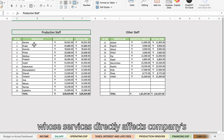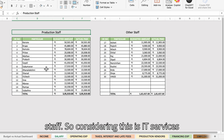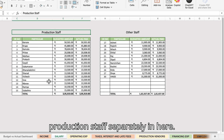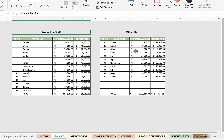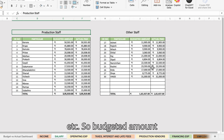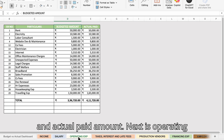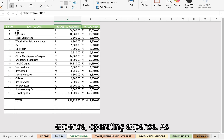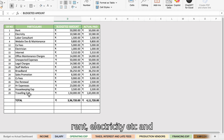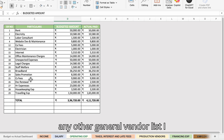Considering this is an IT services company, I have created a list for production staff separately — employees whose services directly affect the company's revenue. Other staff includes HR, admin, accounts, etc. For each, I have budgeted amount and actual paid amount. Next is operating expense — monthly fixed expenses like rent, electricity, and any other general vendor expenses.